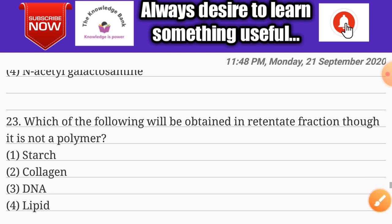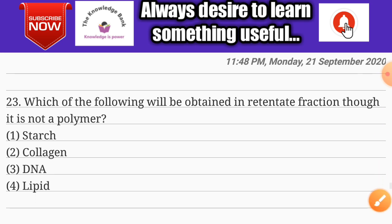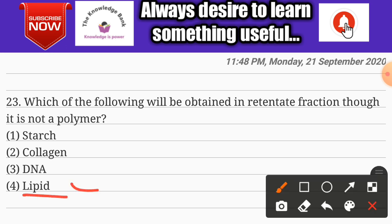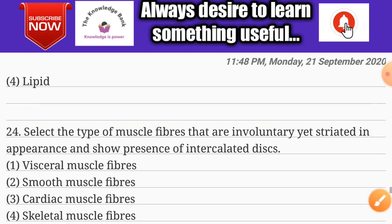Question number twenty-three: which of the following will be obtained in the retentate fraction even though it is not a polymer? Options are starch, collagen, DNA, and lipid. The correct answer is option four: lipid.